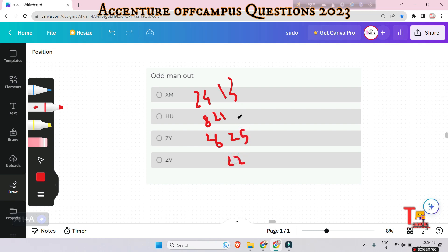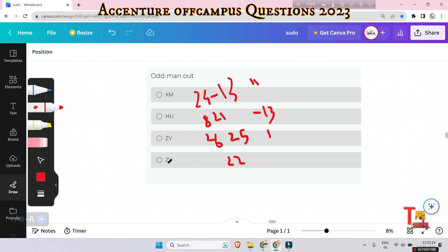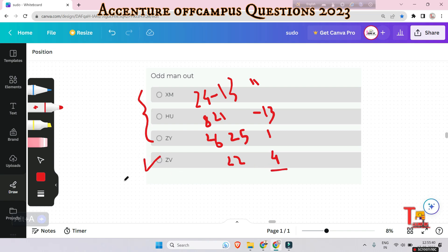Now let's subtract them: 24 minus 13 equals 11, and 8 minus 21 equals minus 13. Then 26 minus 25 equals 1, and 26 minus 22 equals 4. If we watch carefully, the first three options have an odd difference between the letters, but in the case of ZV the difference is even. So the answer will be ZV.